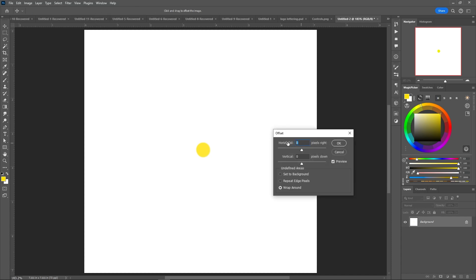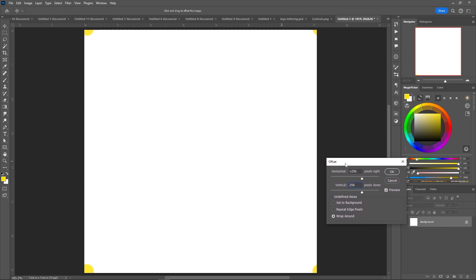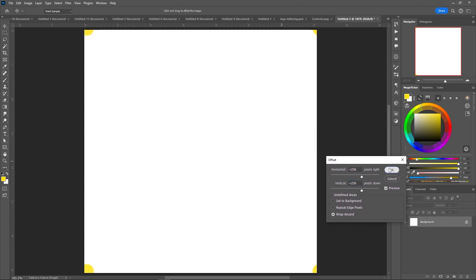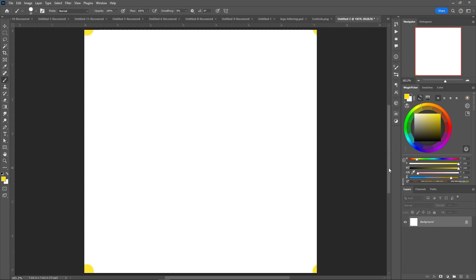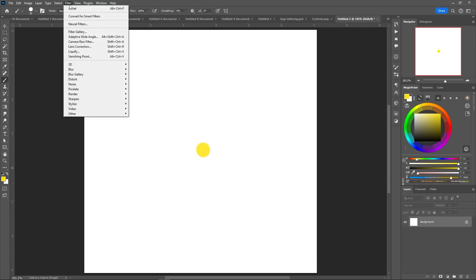This is 512 by 512, by the way, and 256, and you'll notice that now that is in the corners. I can also undo that and move this accordingly.